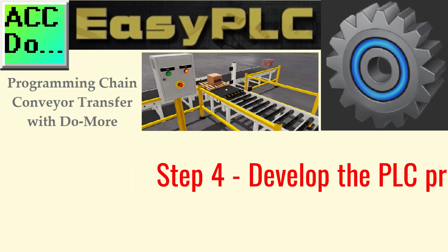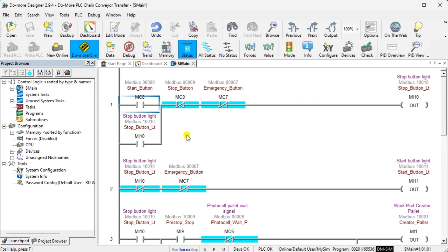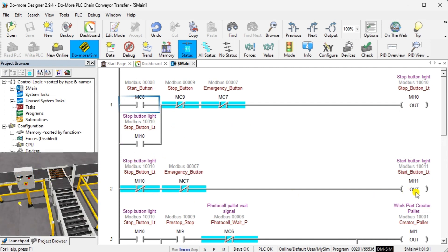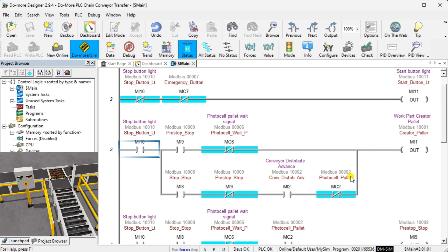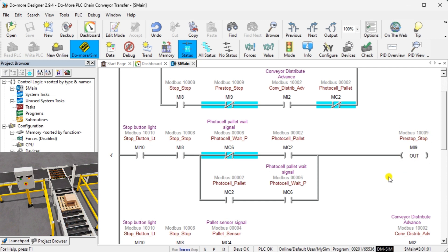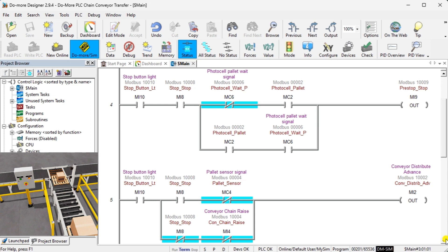Step 4: develop the PLC program. Writing the ladder logic for our PLC example will be the next step in our program development. The chain conveyor transfer starts and stops via the sealing circuit for the stop button light, and our stop button light contact will control the rest of the ladder. The start and stop lights are off when emergency stop is activated, indicating to the operator that emergency stop must be reset. The pre-stop operation will control when the skid moves onto the belt conveyor. The conveyor distributes and advances the belt conveyor based on the pallet sensor and chain rising signal. The stop barrier will separate the skids as they transfer from the belt to the chain conveyor.